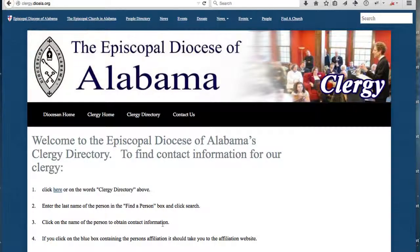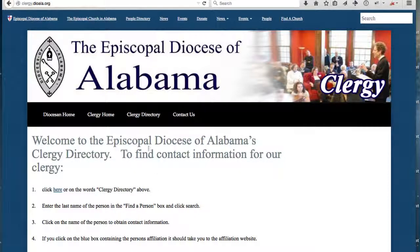Hi, this is Pat, and in this video we're going to talk about the People feature. The Digital Faith System has a robust feature to help you manage contacts of people and organize them. In this example, we're going to take a look at the Diocese of Alabama Clergy Directory.